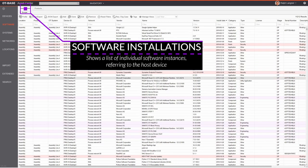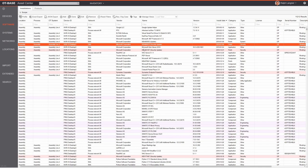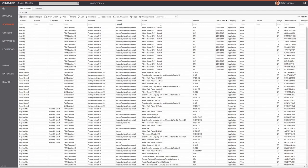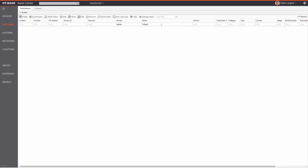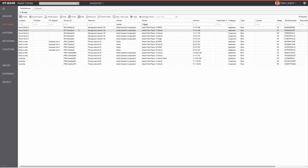Now let's move to the Installations list by clicking that tab. This is essentially a device list — what you see are software installations for software products but the actual information refers to a device. For example, if you filter by Adobe Flash Player, the output list is effectively a device list showing all machines with Adobe Flash installed, which you can export to Excel with one click or use for further analytics.